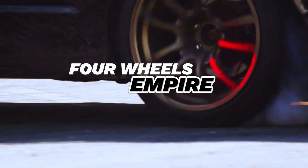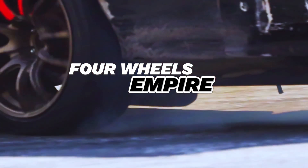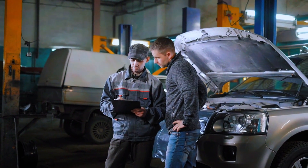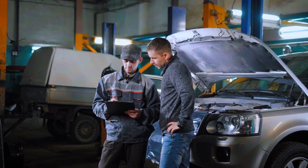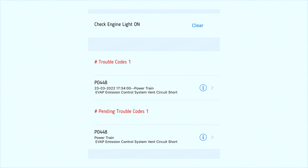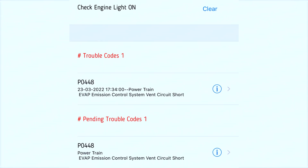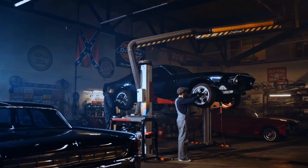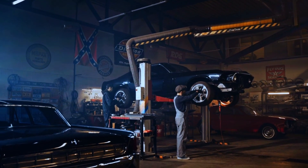Hey everyone, welcome back to 4Wheels Empire. If you're here, you're probably dealing with the dreaded P0448 error code. This code indicates a problem with your vehicle's EVAP system, specifically a short circuit in the vent control circuit. But don't worry — we're going to walk you through the steps to diagnose and fix it.